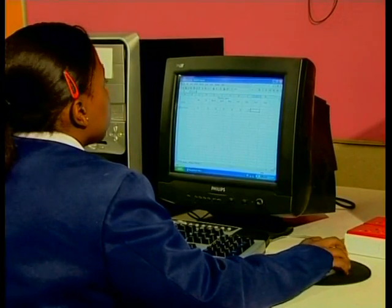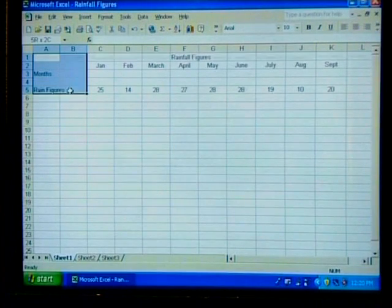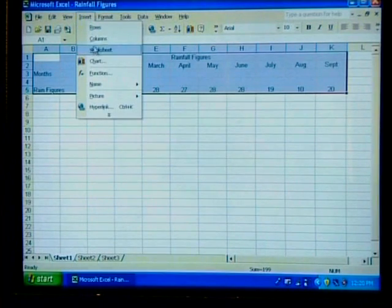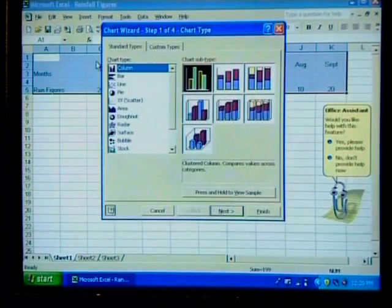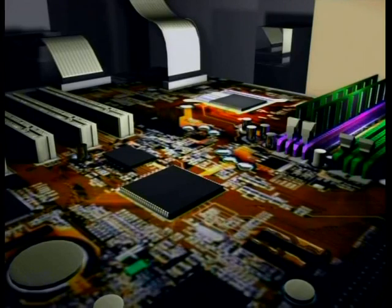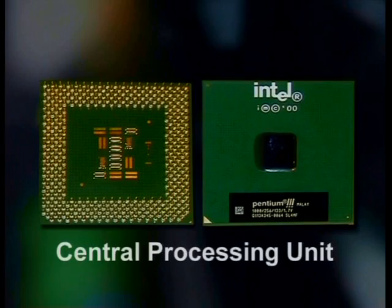Most software on your computer comes in the form of programs. A program consists of a set of instructions that tells the hardware what to do and how to behave. We learned about input, processing and output during the hardware lessons. Whenever the computer needs to do processing, it must use a set of instructions that tells the CPU what to do with all the input data. This set of coded instructions is software.